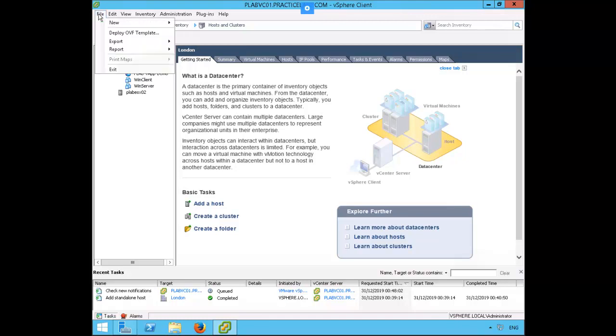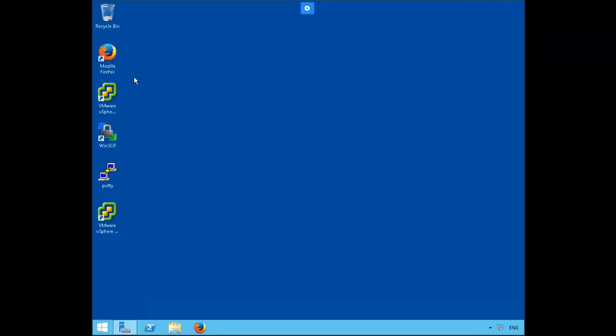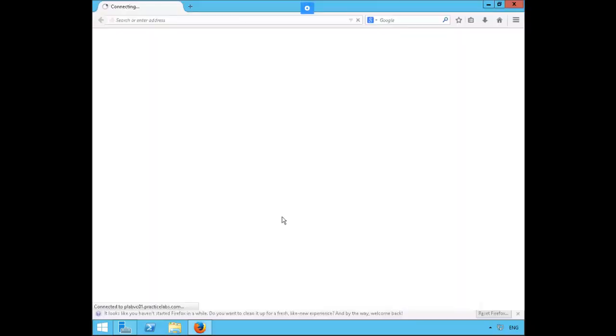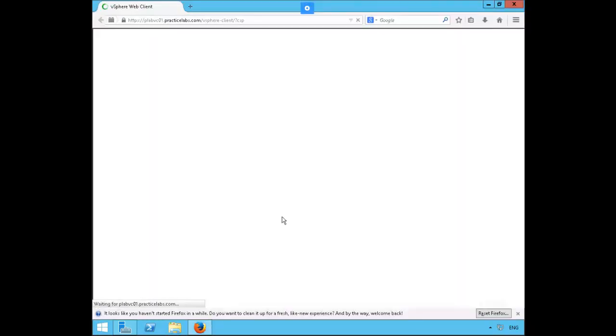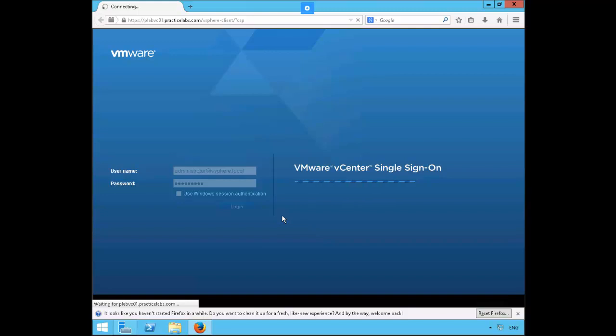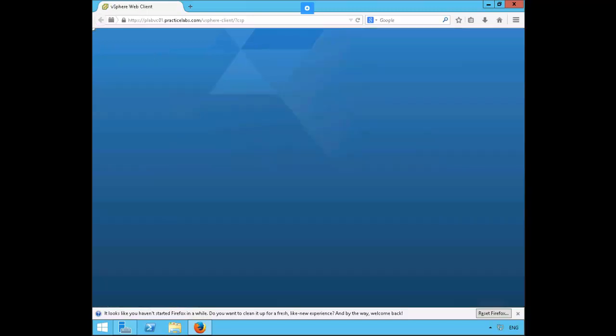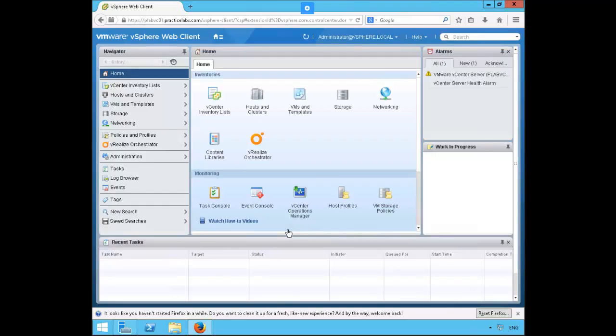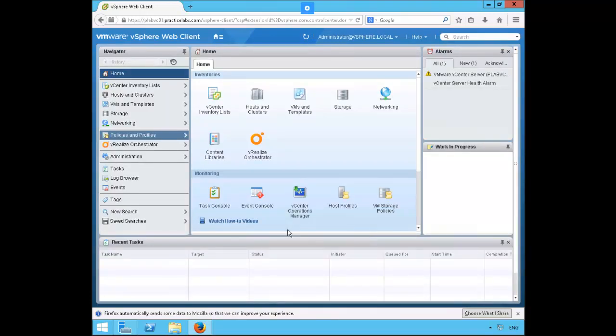We're going to exit out of the standard client here and jump into the web client. Right now we're going to invoke a pleb VC-01 window, so right now we're inside of the home on the vSphere web client.